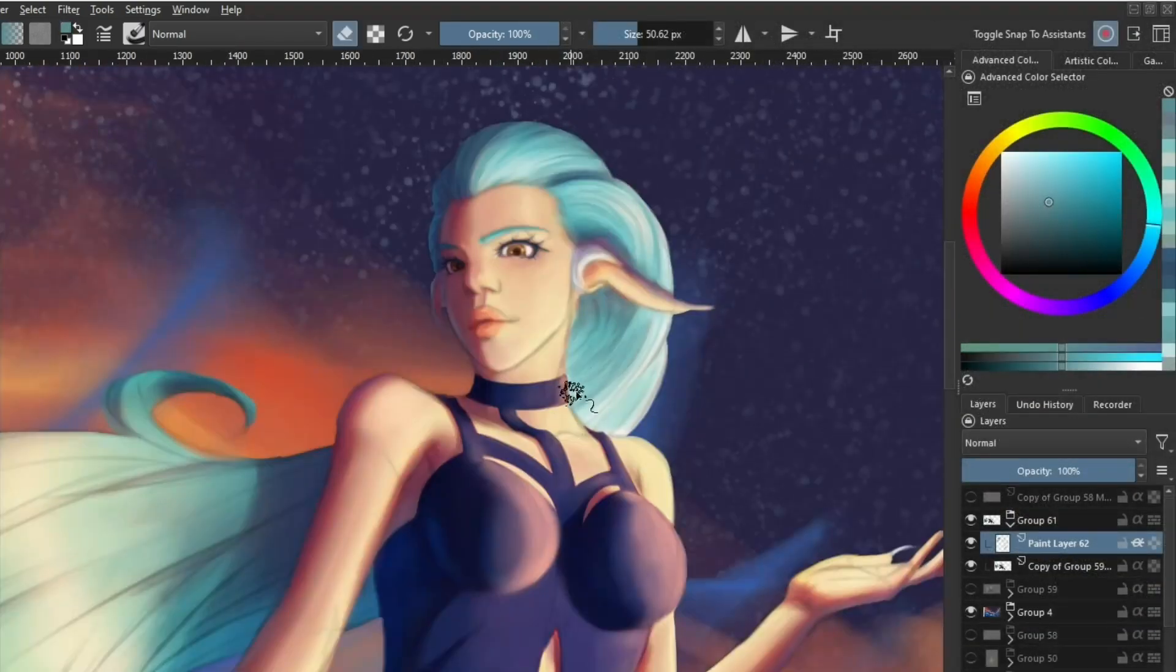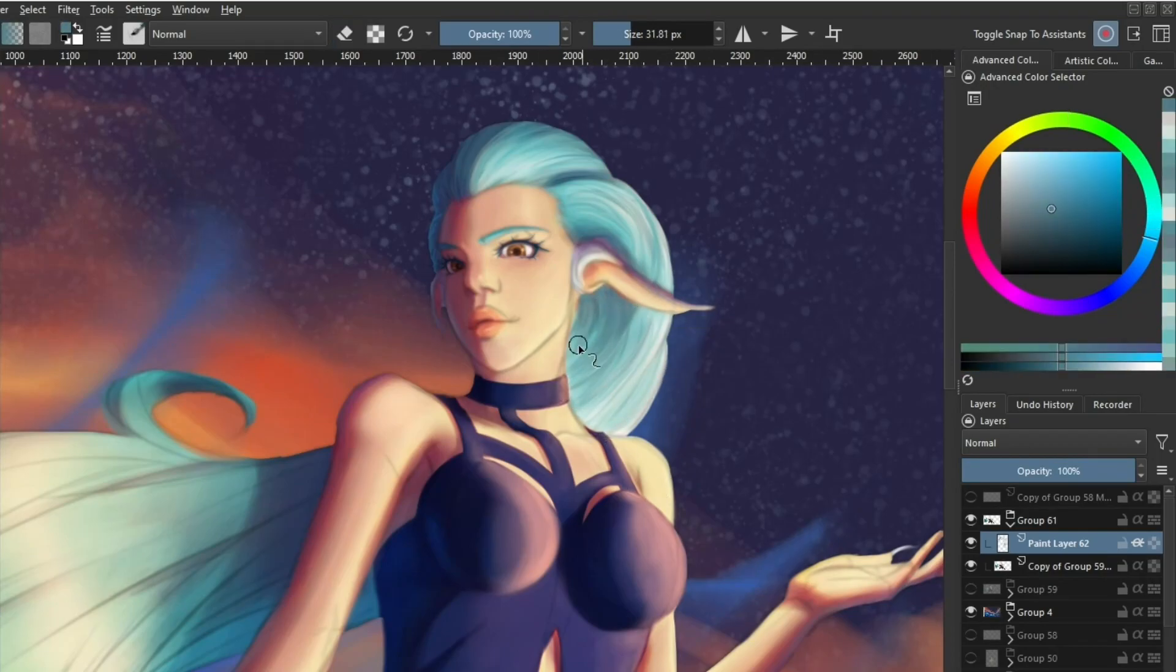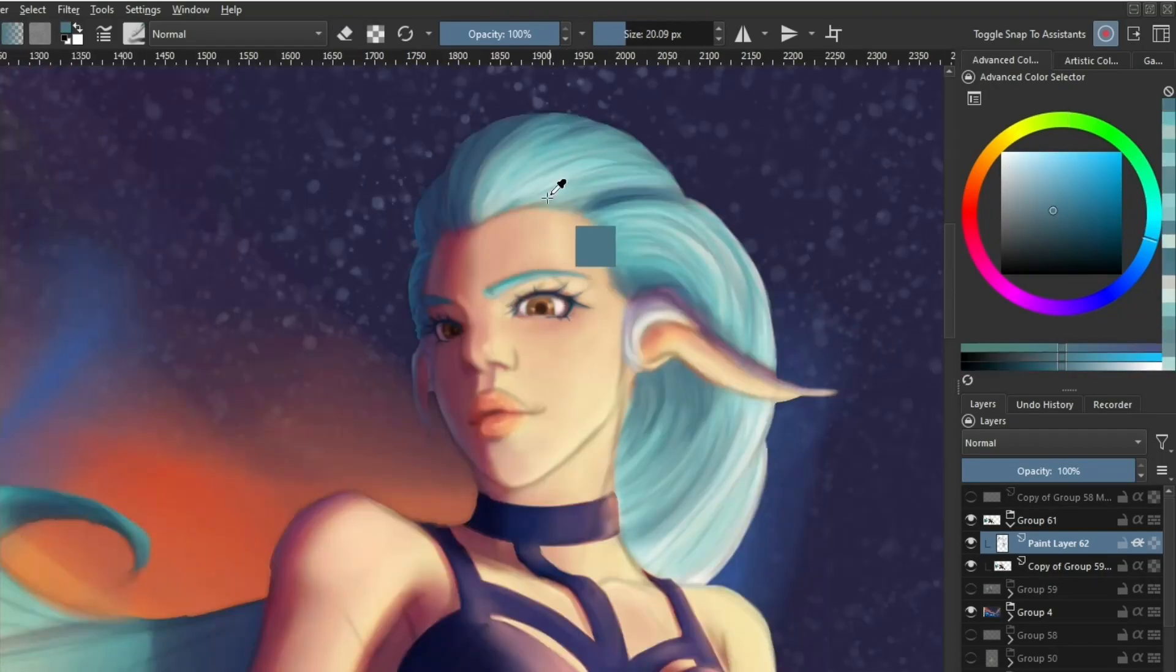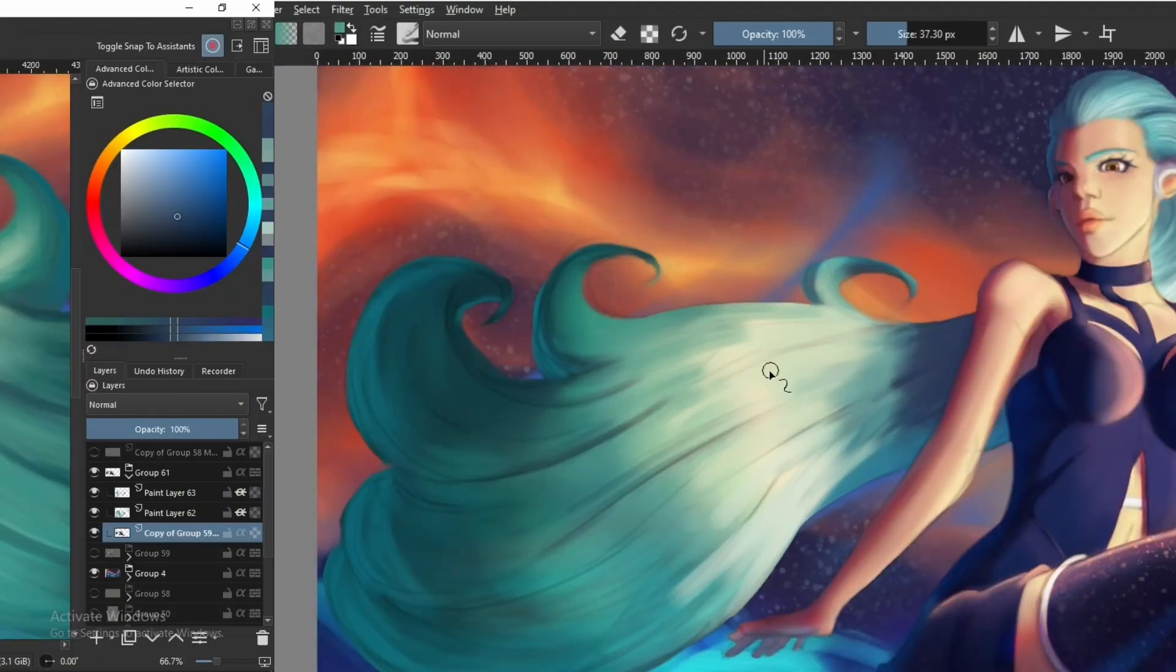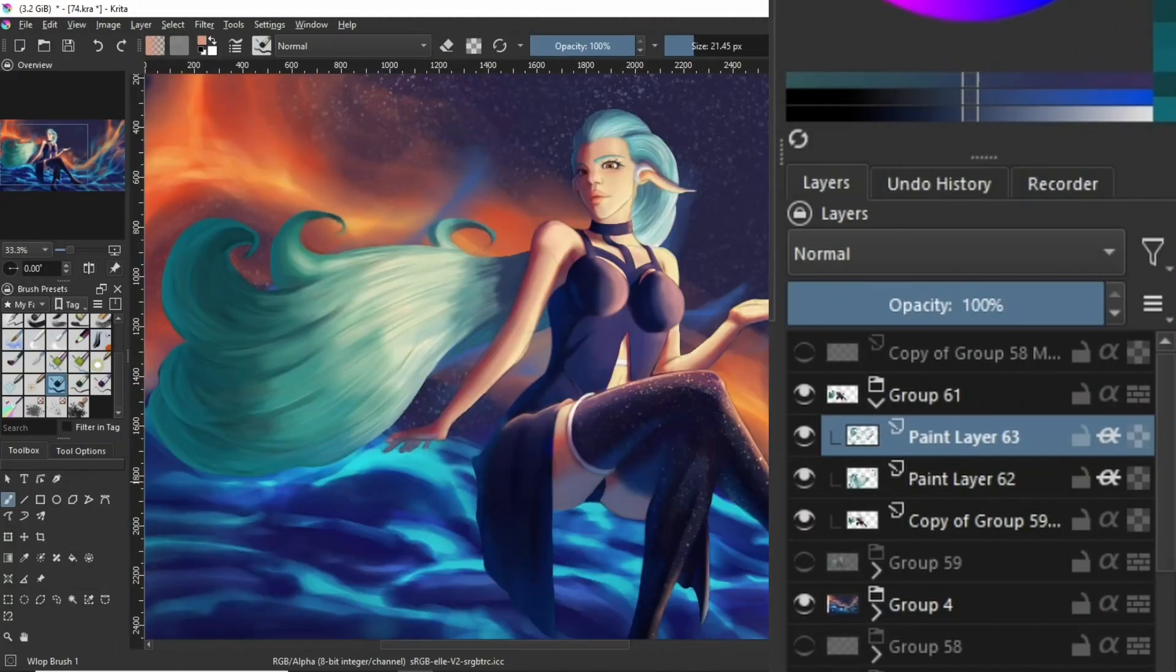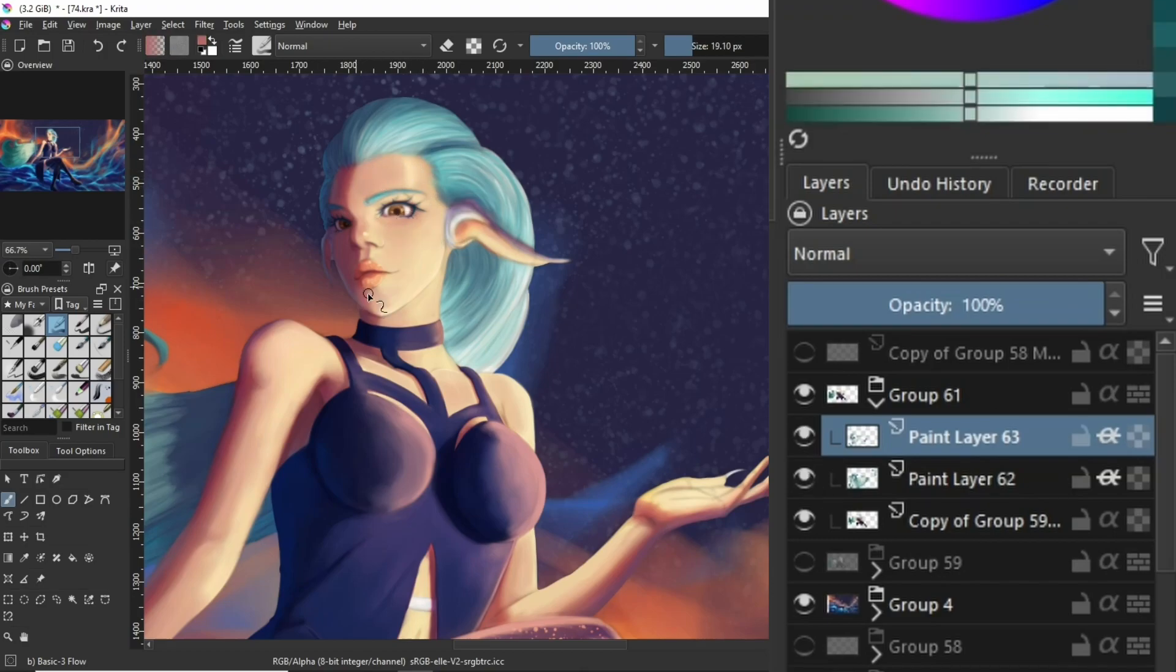This is the stage where I basically do all my refining. I do this method for the character as well as the different background elements depending on what I'm painting. I don't do all the refinements at once. By this I mean I create backups as I go by merging the groups that I've been painting in.